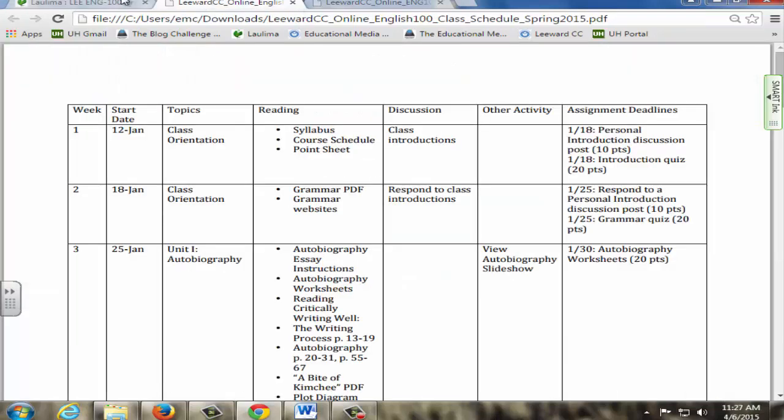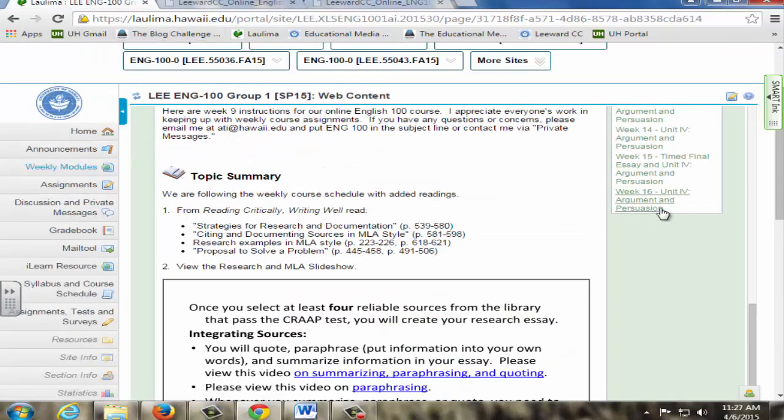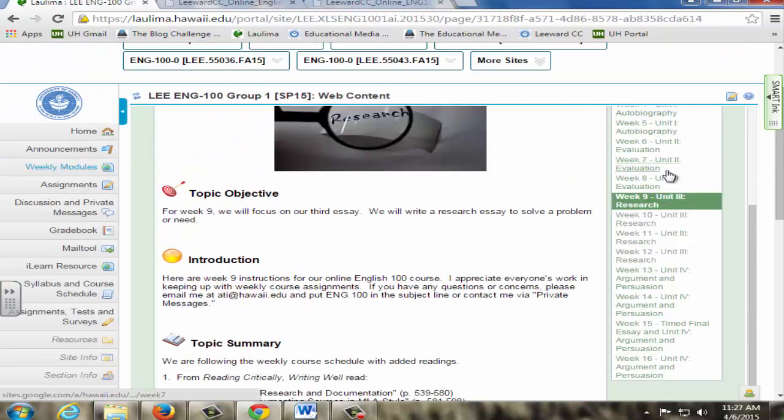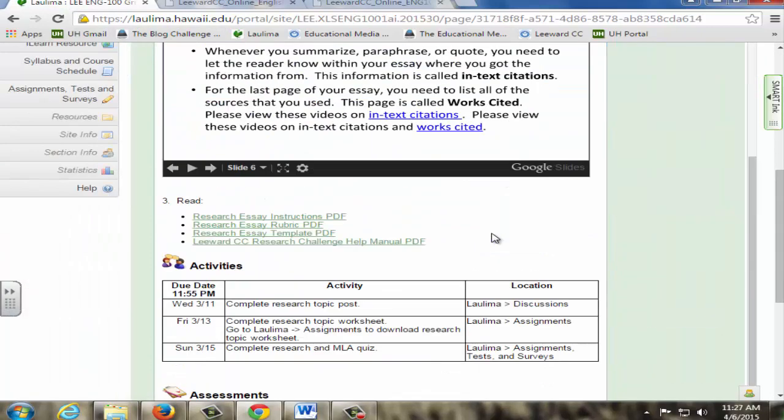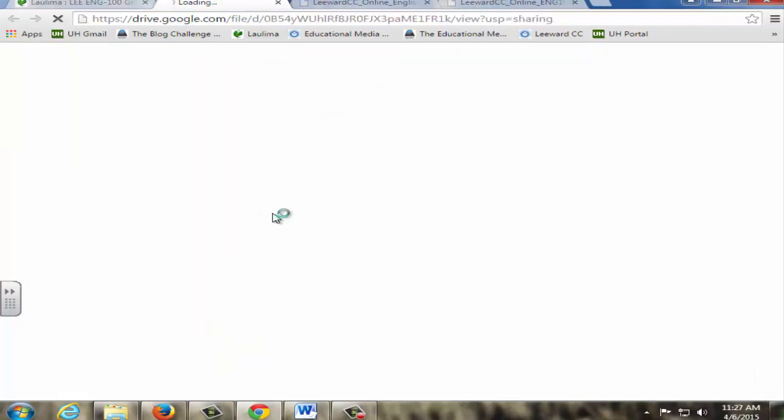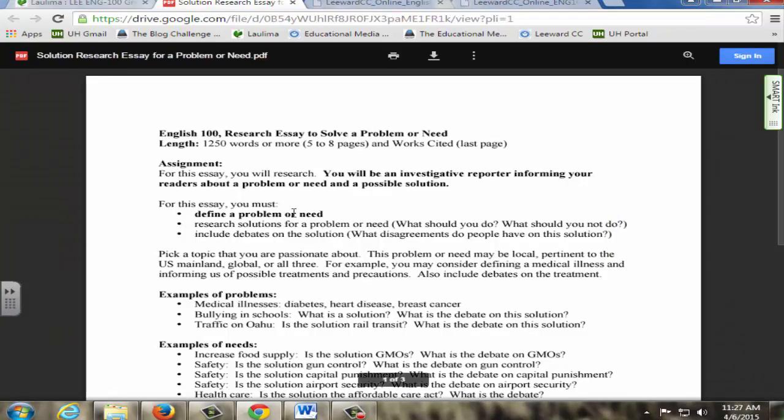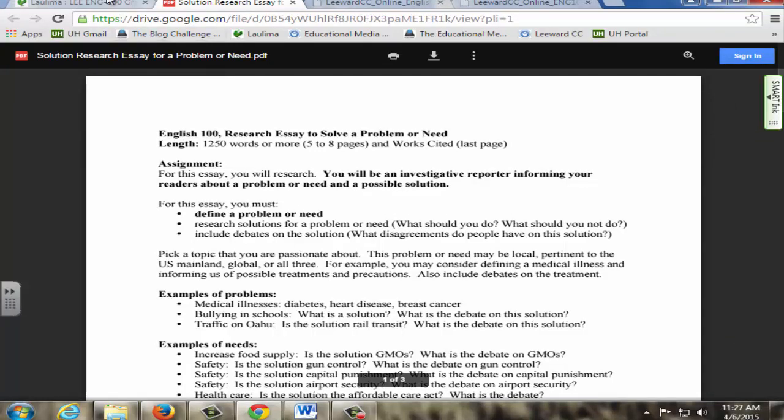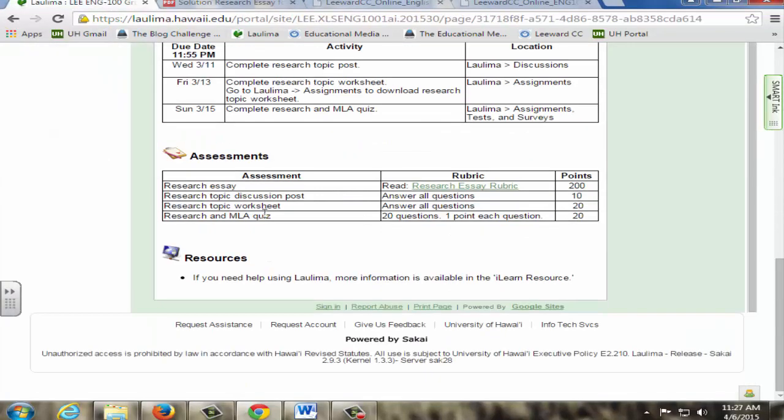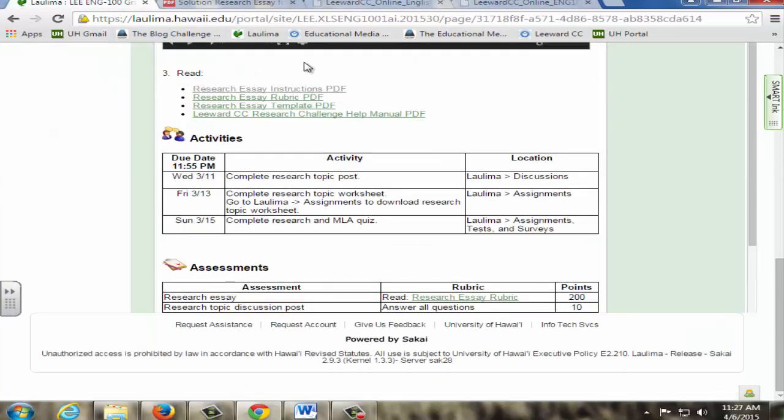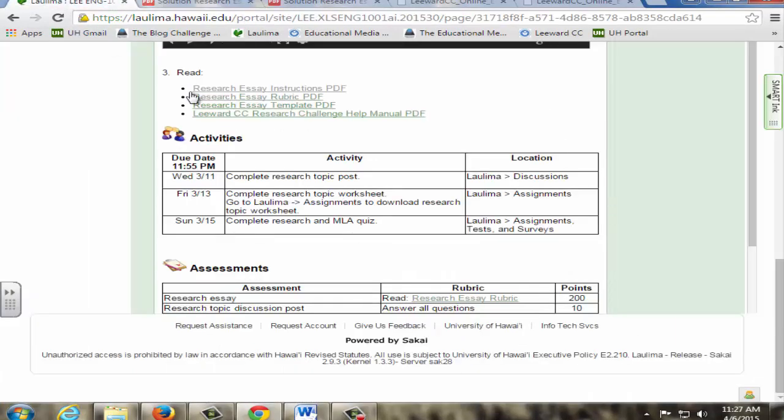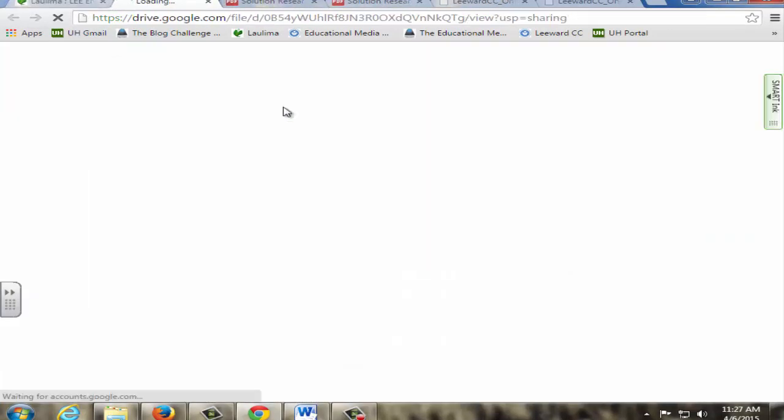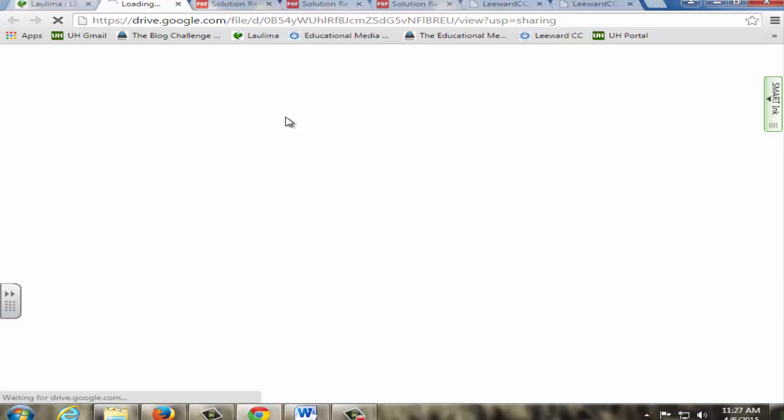I just want to briefly show what the links are here. For their first assignment, they have the research essay instructions, available here. But not only that, they also have the rubric, available here, template, and the research help manual.